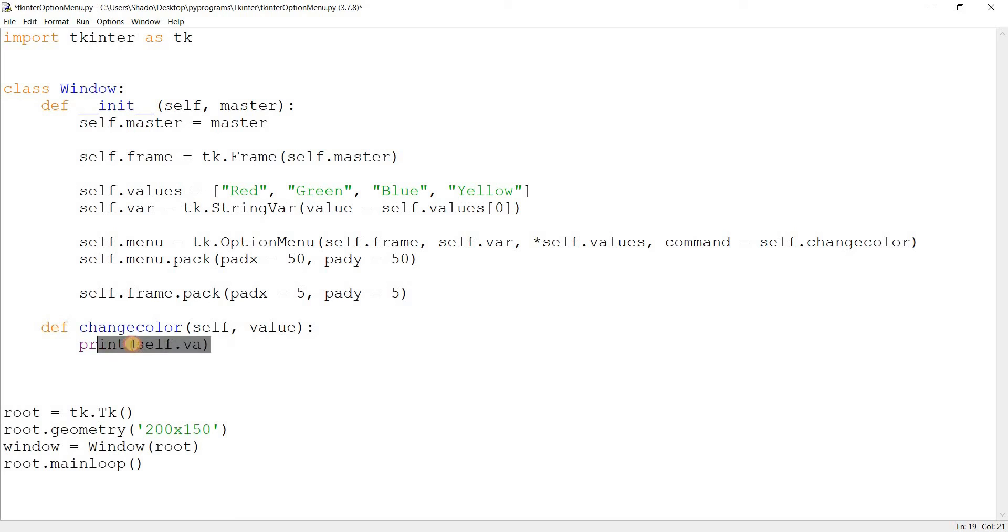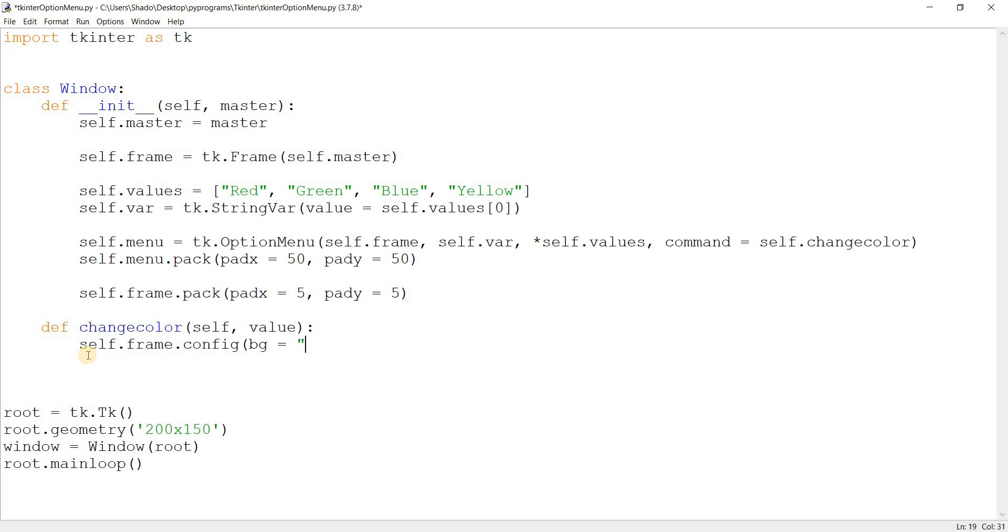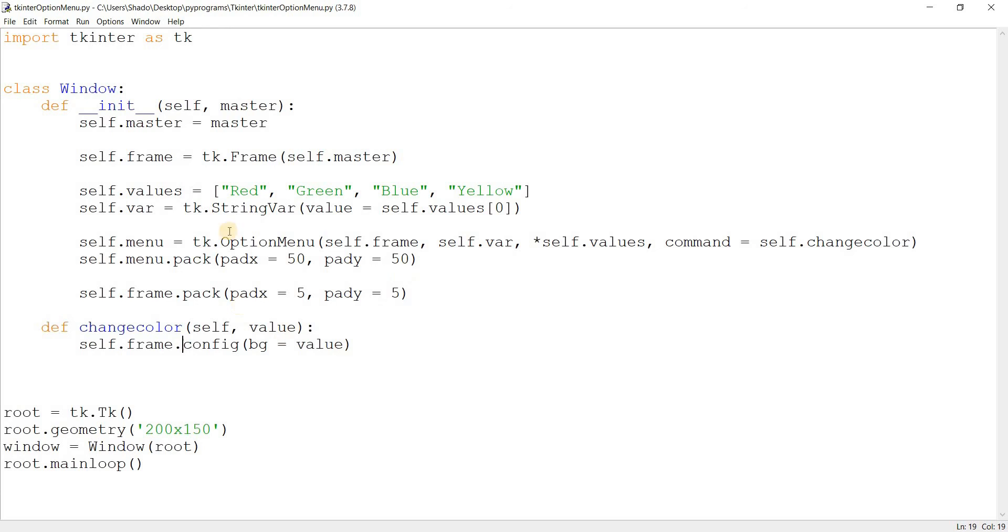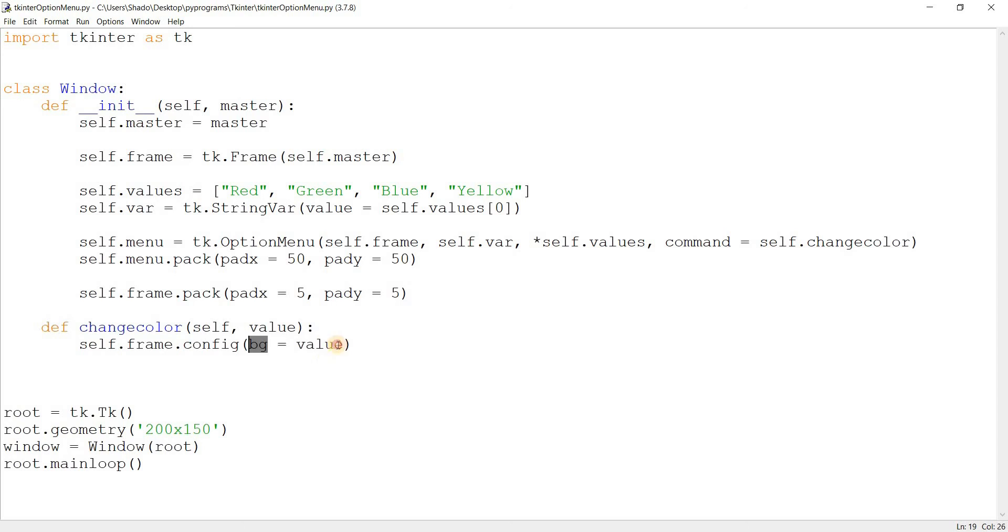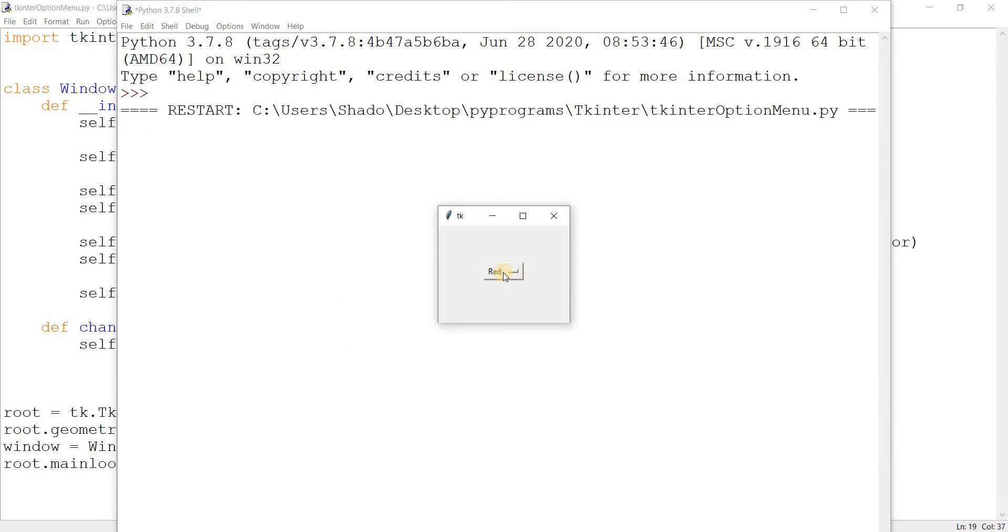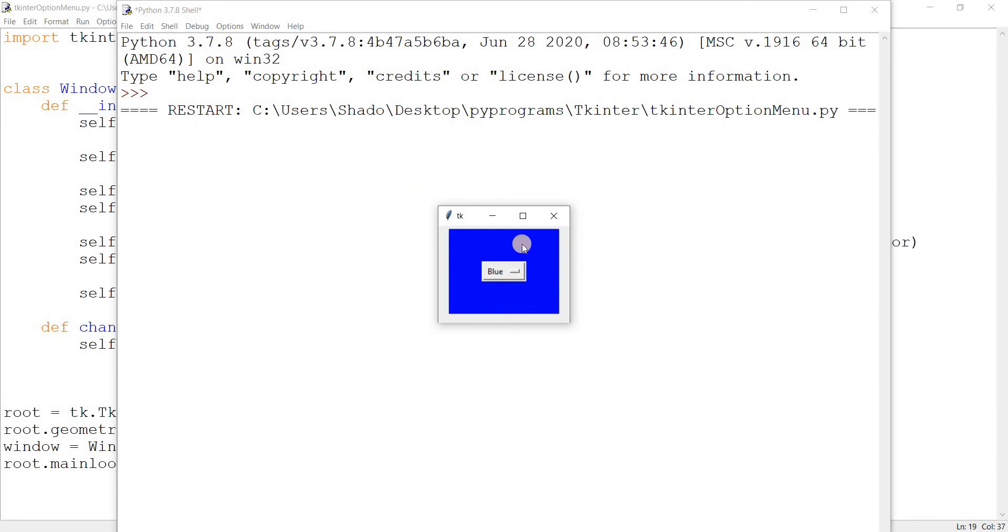But what I really want to do here is actually self.frame.config and bg equals value. This is what I really want to do. And if you're a little confused on what config does, I have a whole separate video on that, which I'll link in the description below. So you can go check that out. But basically what I'm doing here is just changing the background color. And I'm assigning the current value. So this might be, for example, red or green. So if I run this now, and if I select blue, this turns blue. The reason why that's not blue, some parts of the screen, that's because there's some padding.